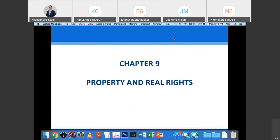Good morning. Today I will discuss property and other real rights. There is a difference between property and other real rights, and today we will see the difference between property, ownership, possession, servitude, habitation, superficies, and usufruct. These are the six real rights that you can find in Thailand.